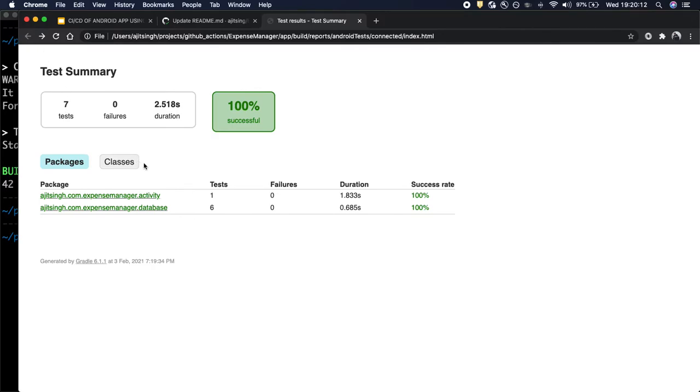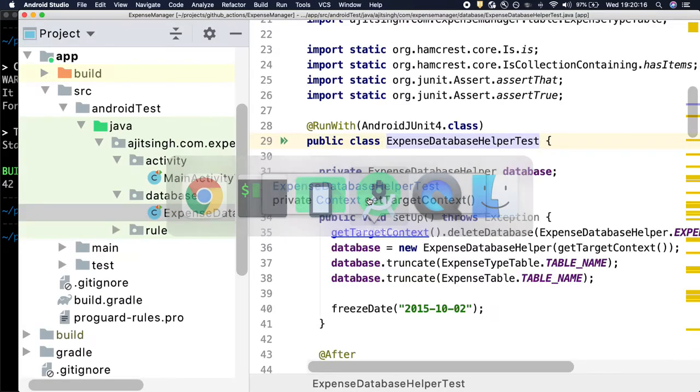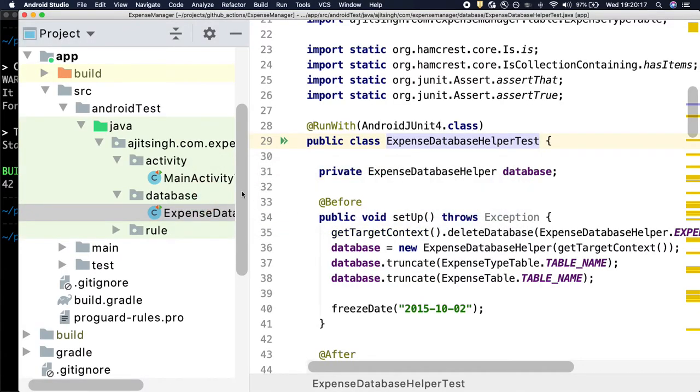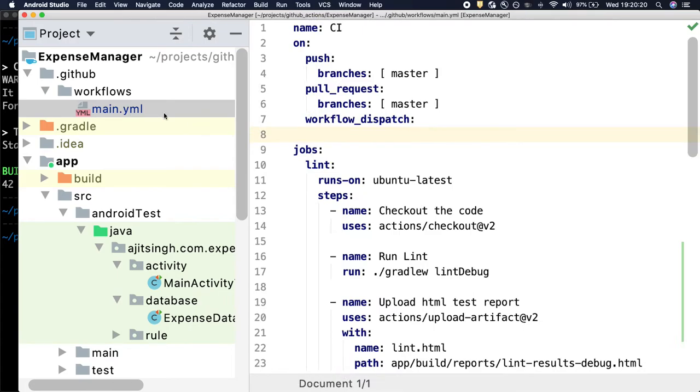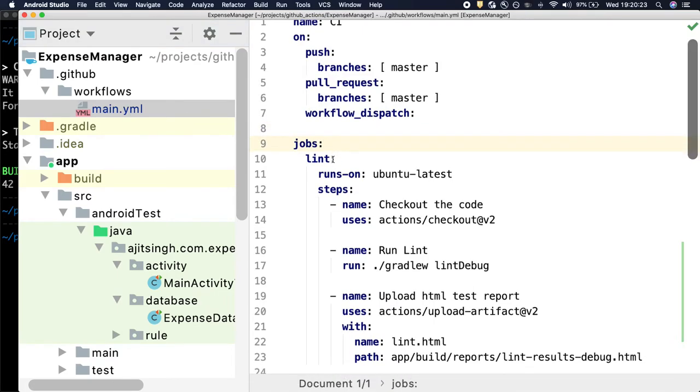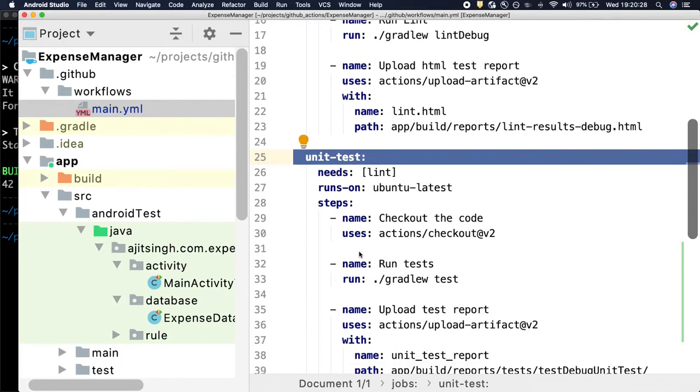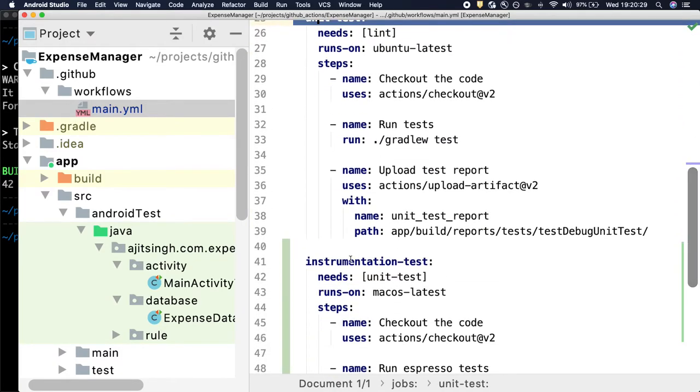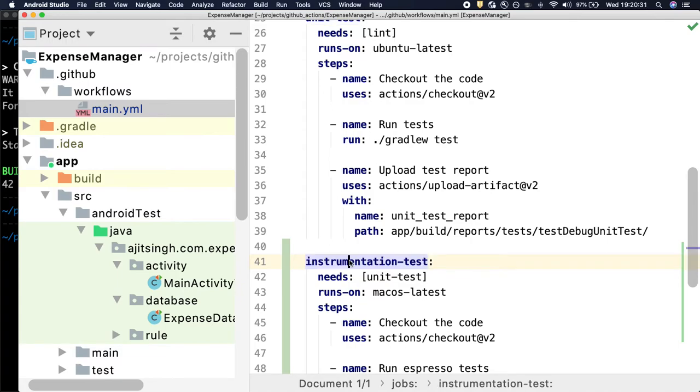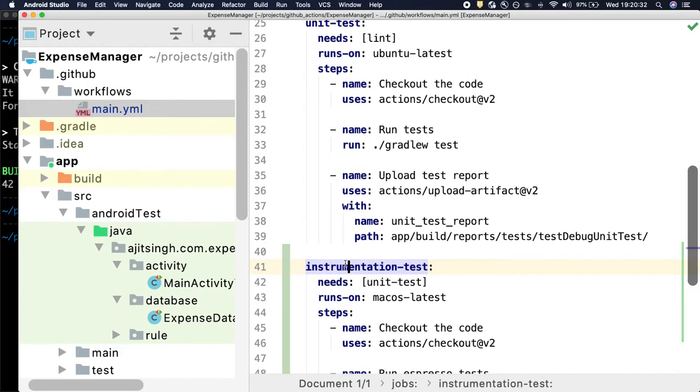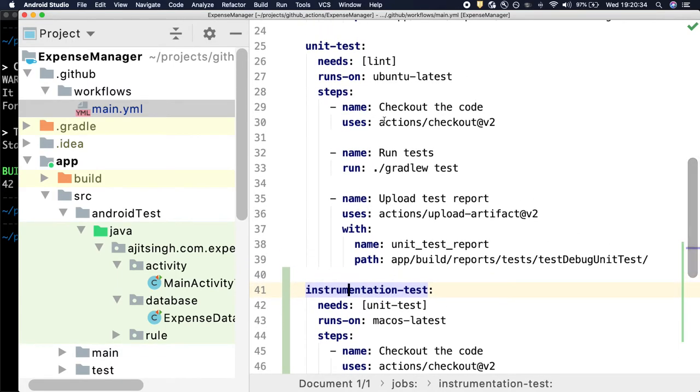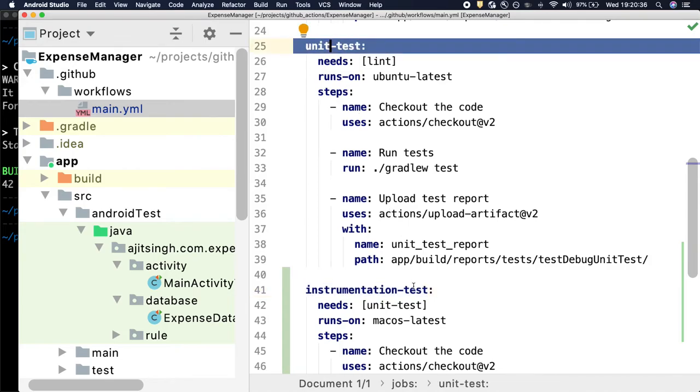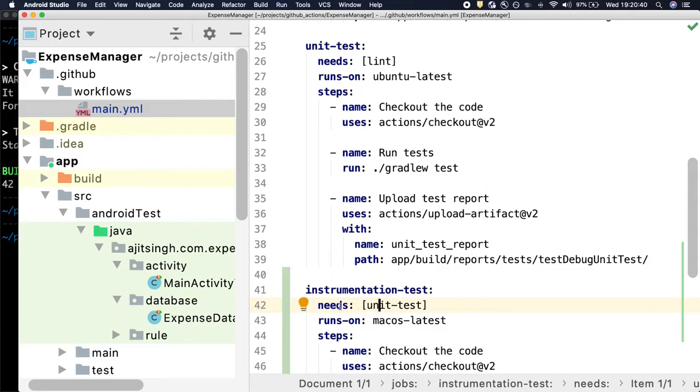So now let us try to set up this using GitHub Actions. So we will go to our main.yaml file and as we have already set up the lint and the unit test cases, now we will set up the instrumentation test case. And we will run the instrumentation test case only once unit test cases pass. So that's why we have added needs check which says it needs unit test to pass.